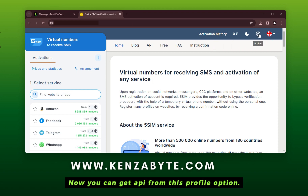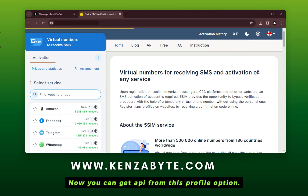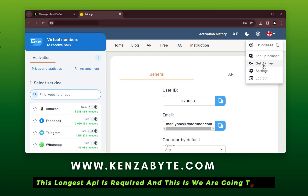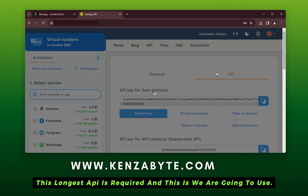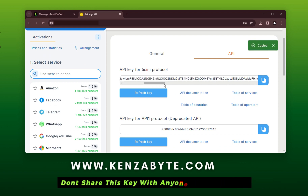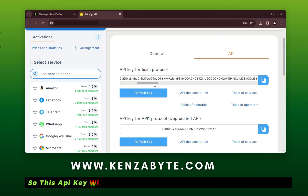Now you can get your API key (AppE) from the profile option. This API key is required and is what we are going to use. Don't share this key with anyone — keep it secret.